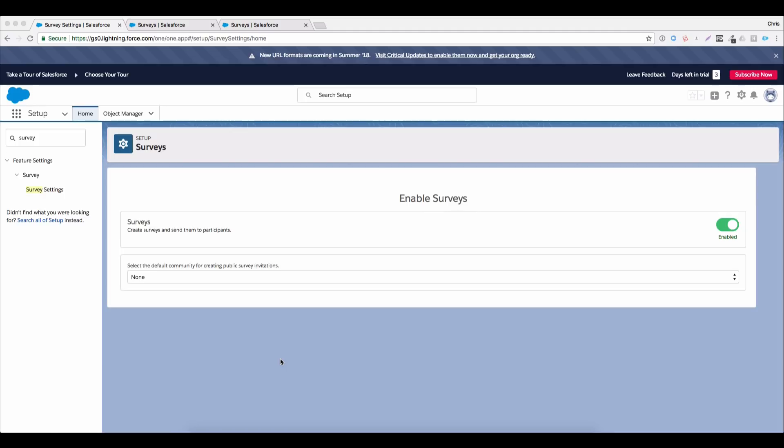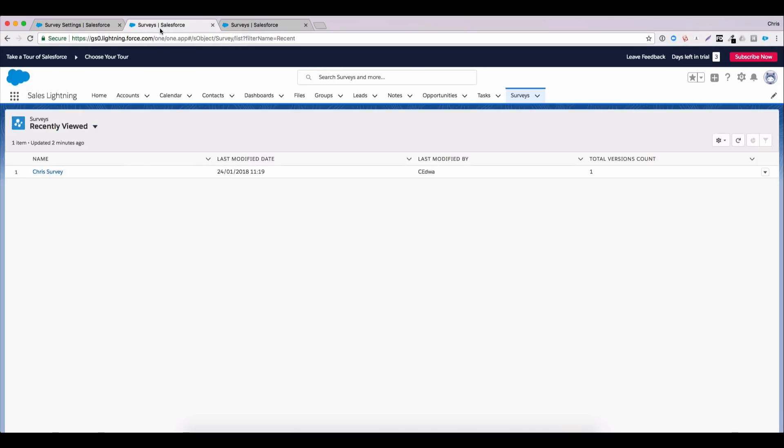Now one thing to note is the pre-release org that I needed to get was an Enterprise Edition version. I had a previous pre-release Developer Edition account which did not have surveys included. So if you're looking to play around in the pre-release, Enterprise is one of the editions that has surveys enabled. Talking of enabling surveys, that is where you start. We're in the setup menu here. Once you have the right licenses or the right add-on products in your environment, you'll be able to access the surveys area of the setup. And you just click on enabled here.